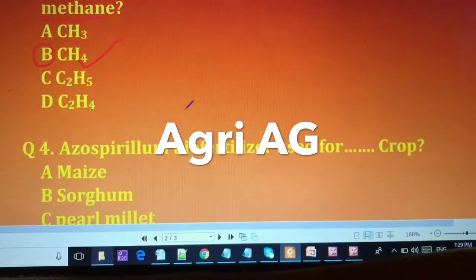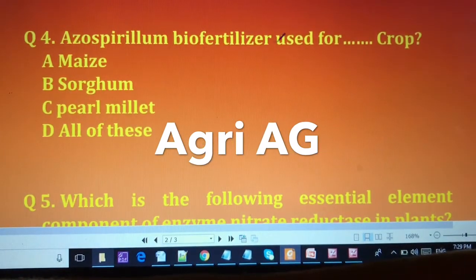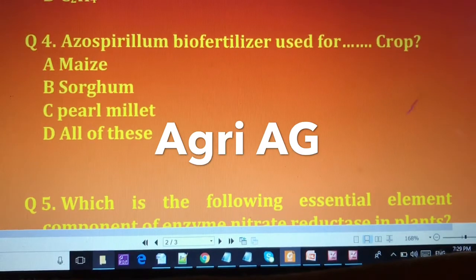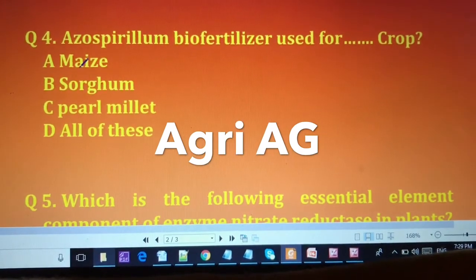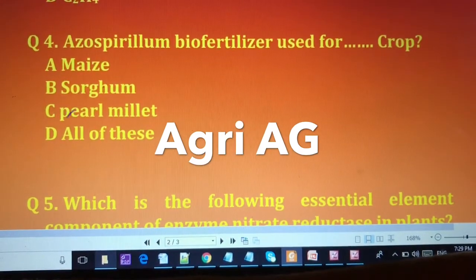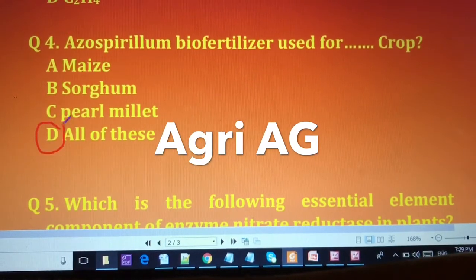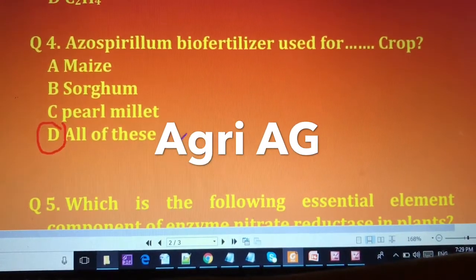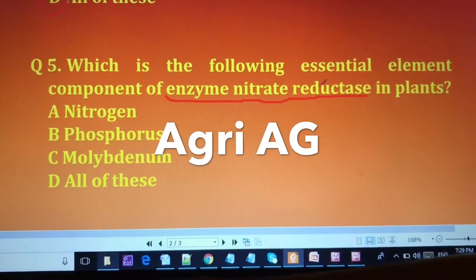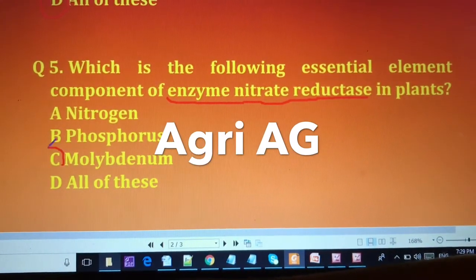For question four, Azospirillum biofertilizer is used for maize, sorghum, and pearl millet, so the answer is (D) all of these. For question five, the element that is a component of the enzyme nitrate reductase is molybdenum.